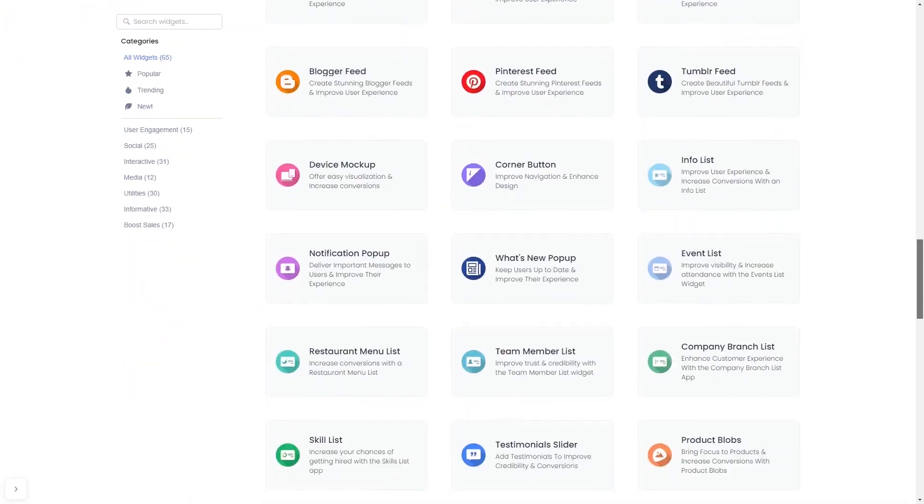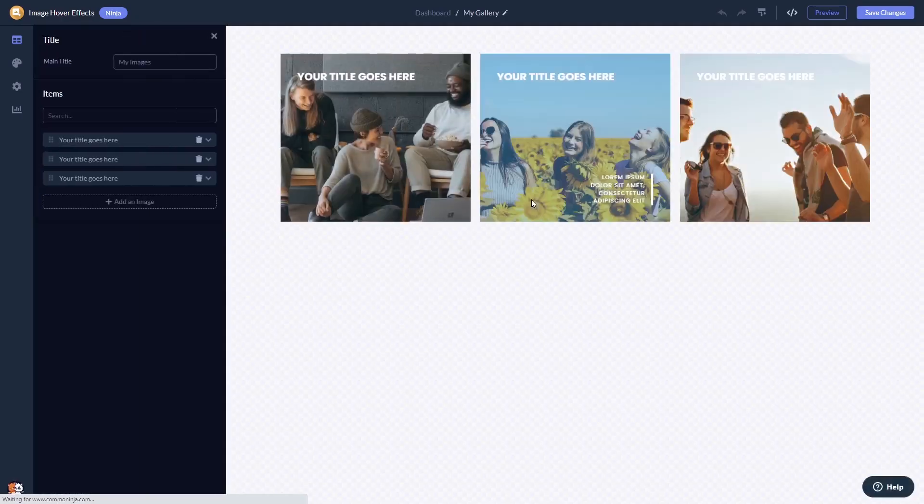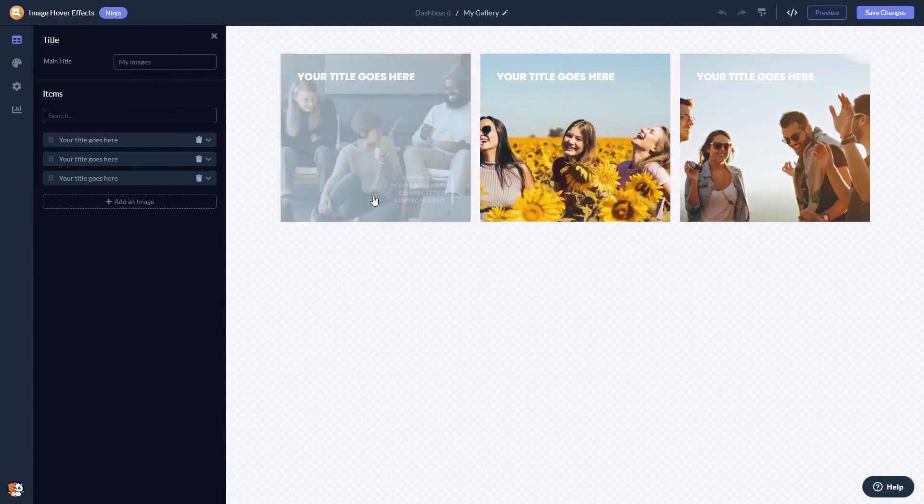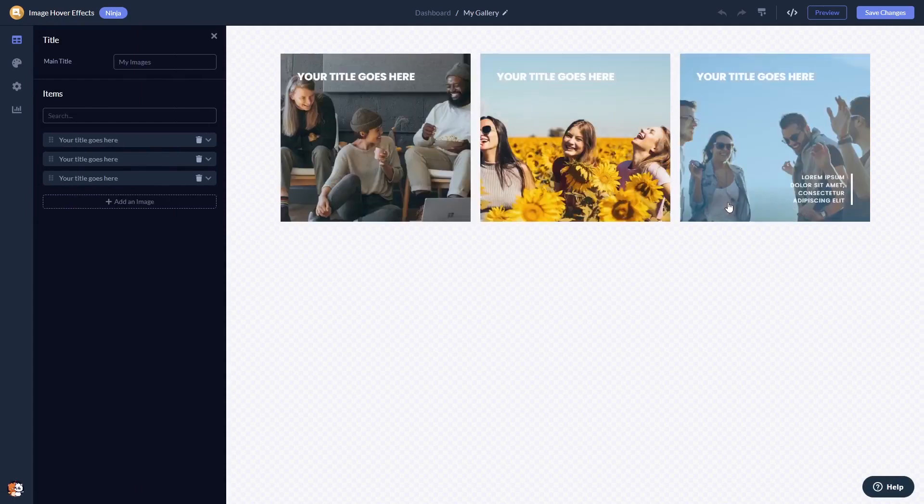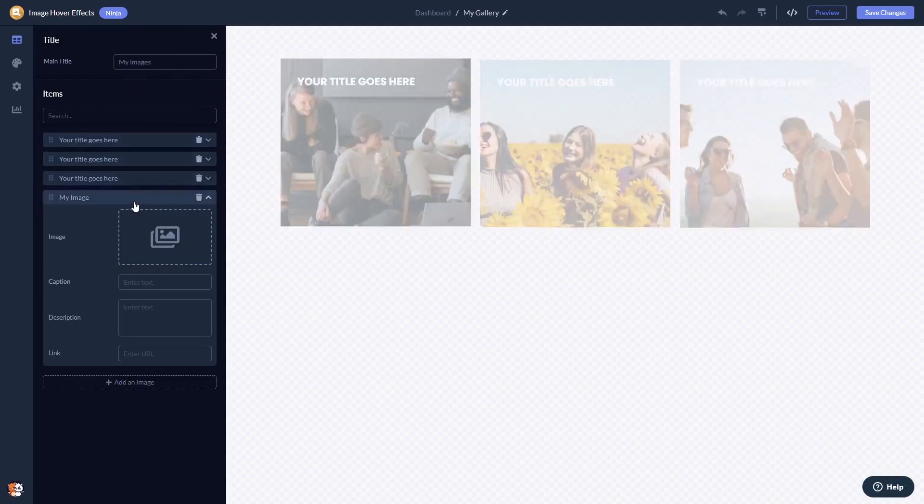Once you've entered the widget page, click on the create button to enter the image hover effects editor. Here in the editor you can edit and add images.